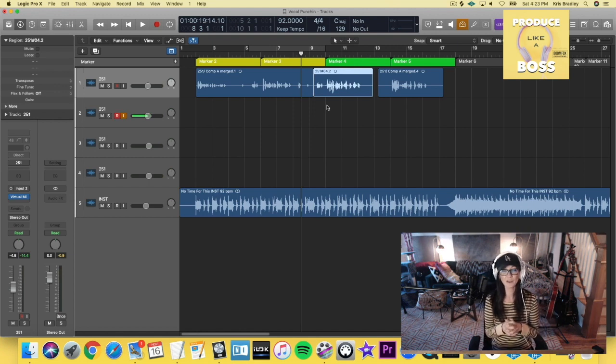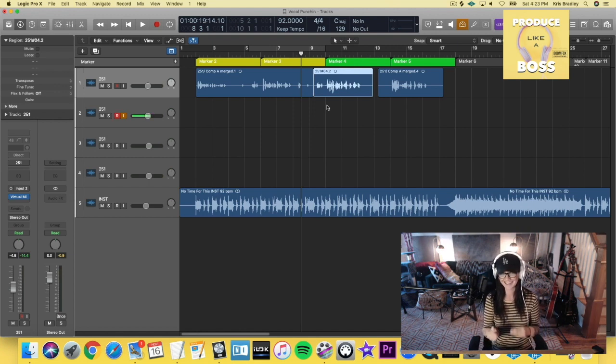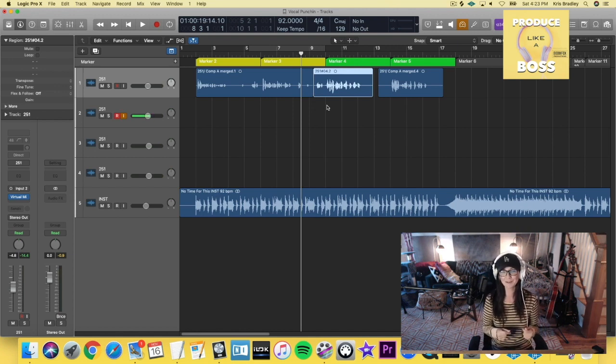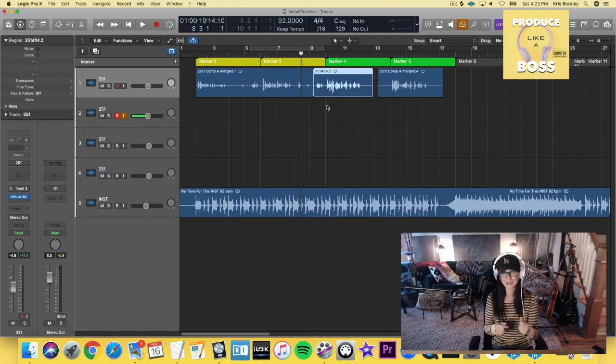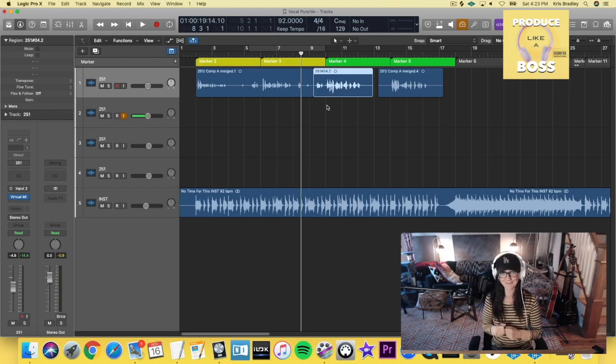So, let me know if you guys have any more questions about punching in vocals. That's what I got for you today. Thanks.